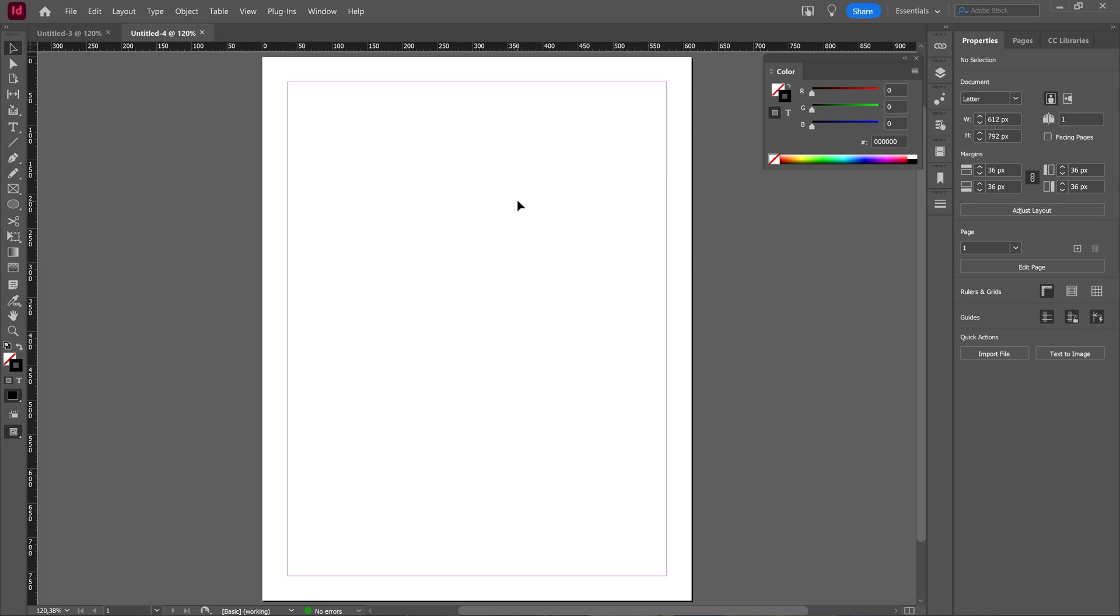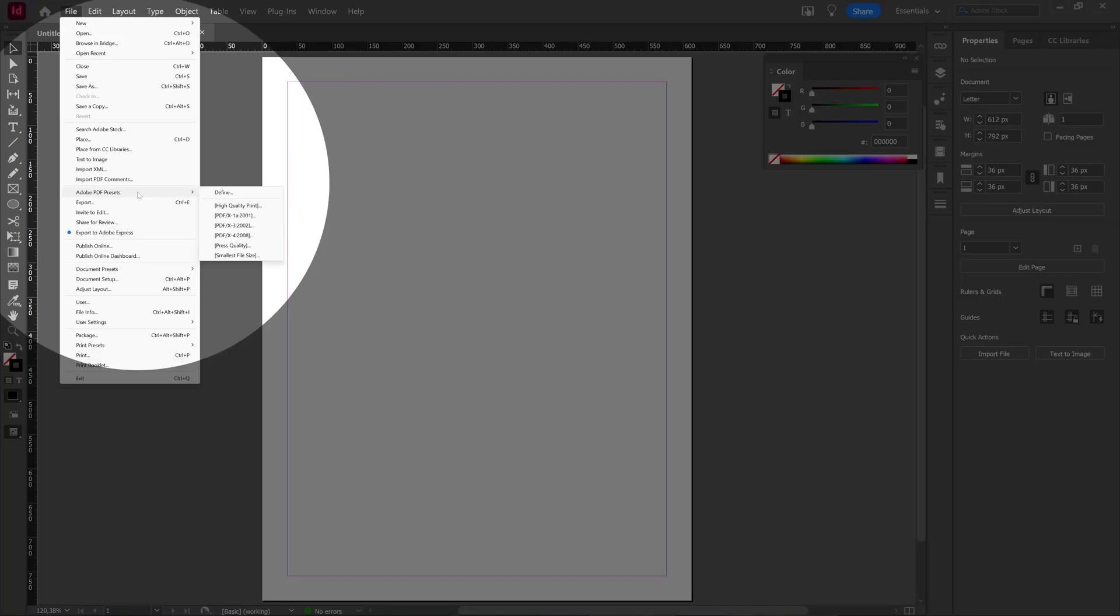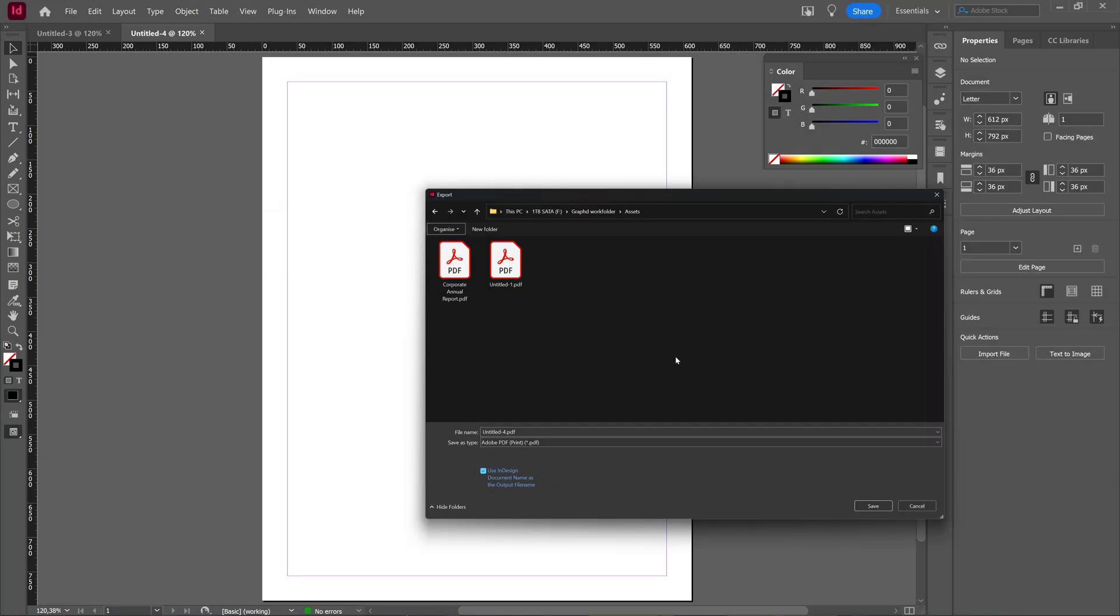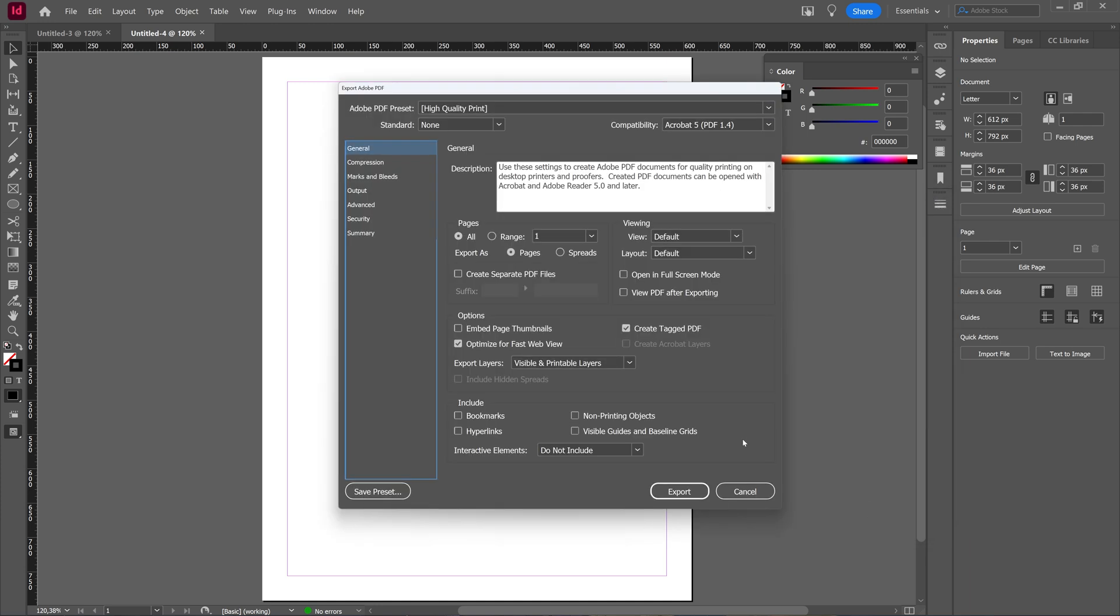What you can do then, you can go to Adobe PDF Presets and let's click the high quality. And then here if you press Save, you get another window where you have options to choose from.